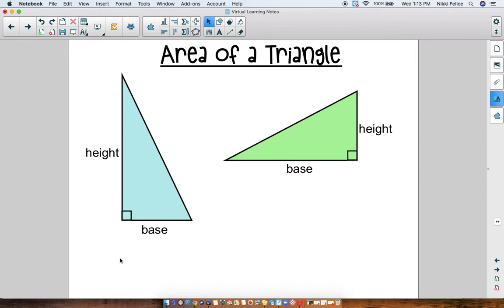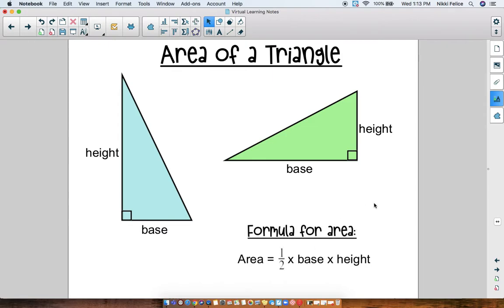It's really important that you know the base and the height, because the area of a triangle — the formula that you use is one-half times the base times the height. That's the formula we use to find the area of a triangle. So you multiply one-half times however long the base is times however long the height is. We're going to do a little practice with that right now so you can see.